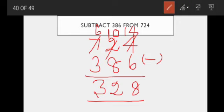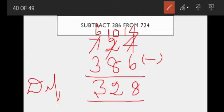So in subtraction, we call the answer the difference. Very good. So addition is finished and subtraction is also finished. Now we go to the next one.